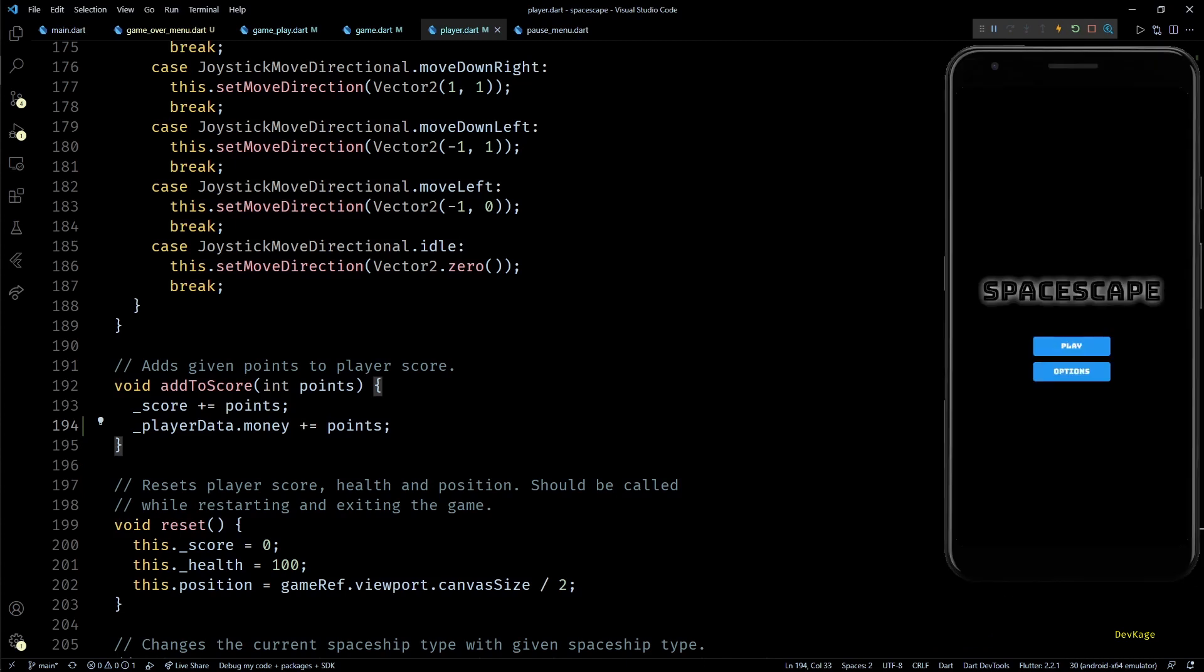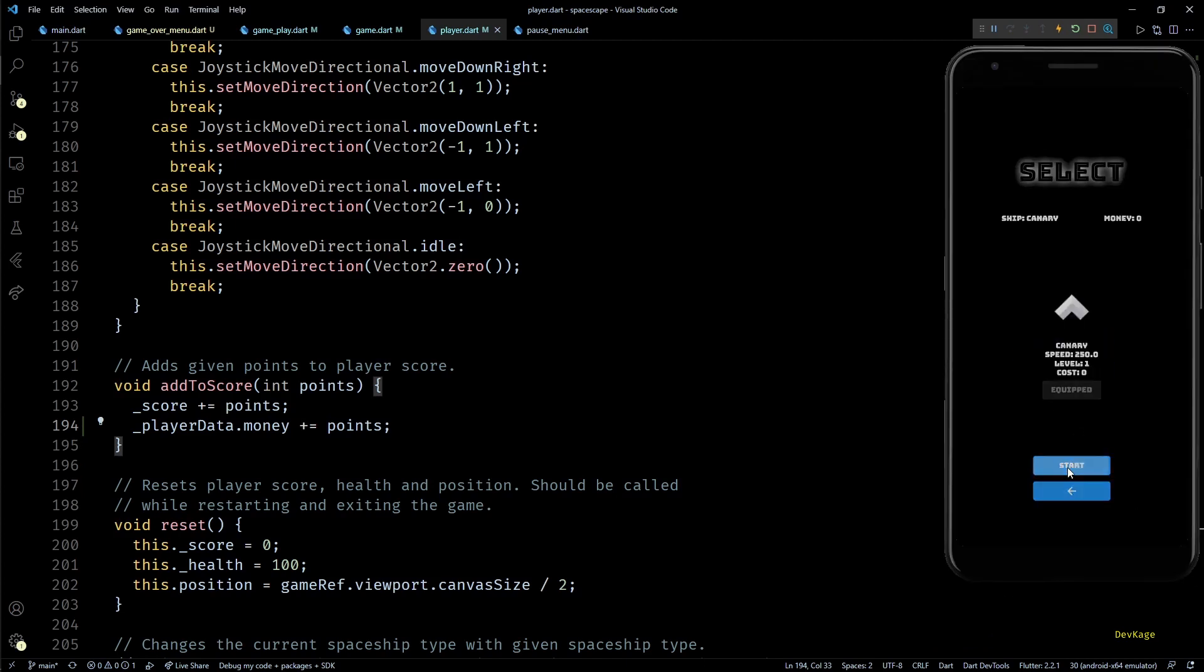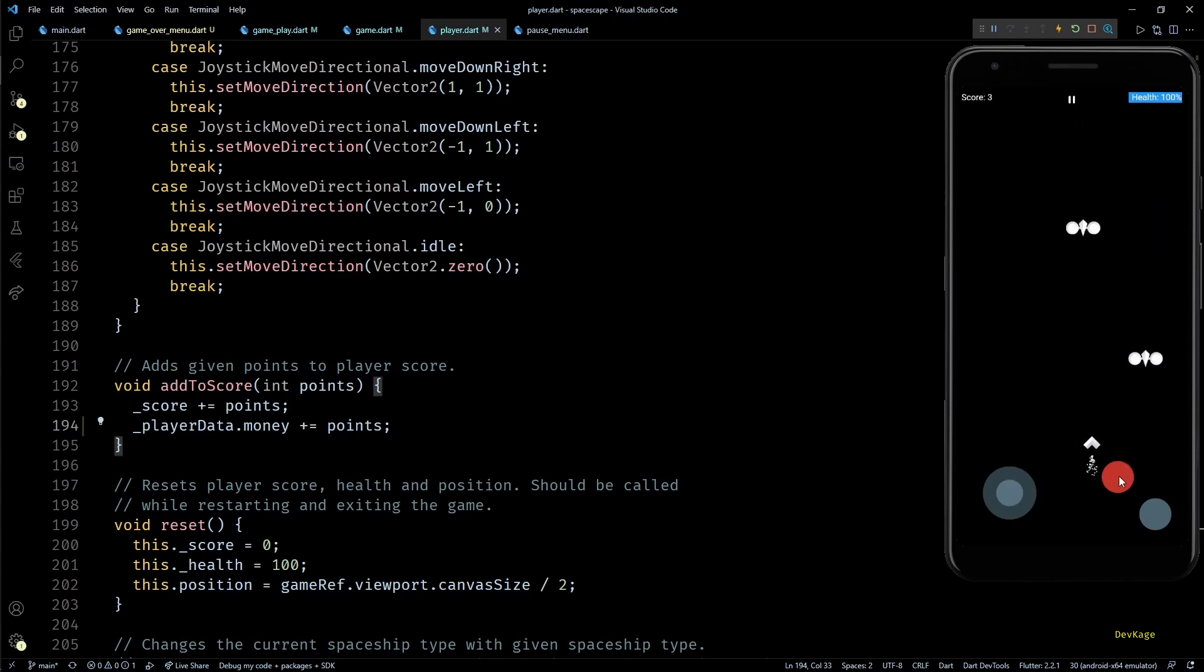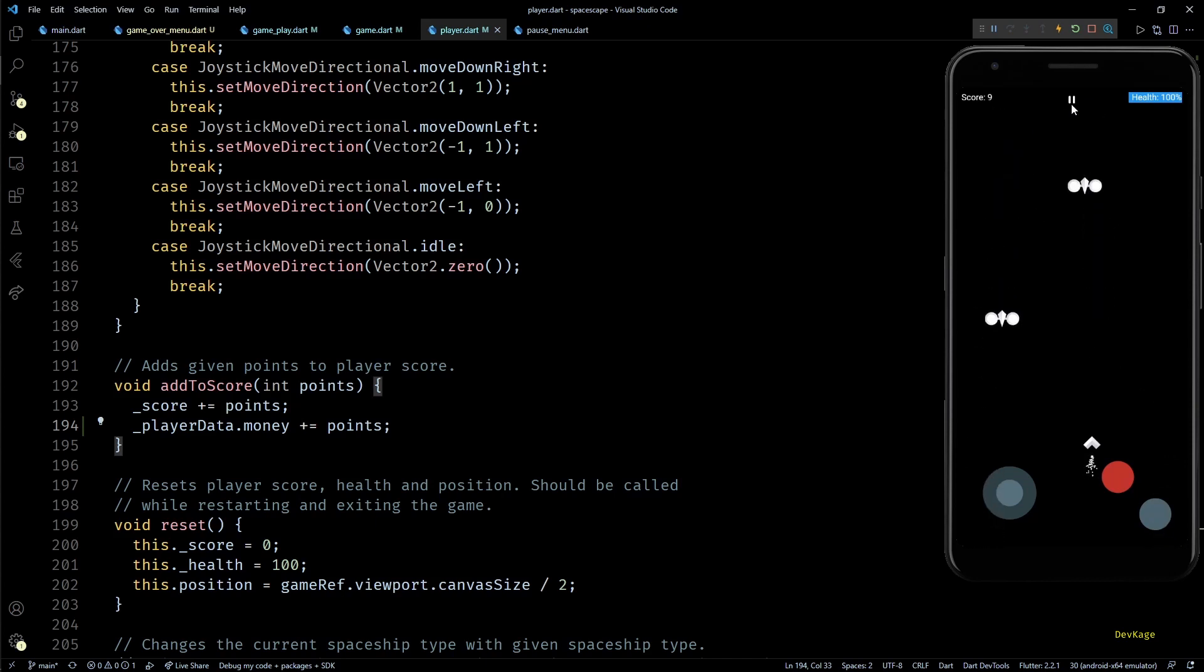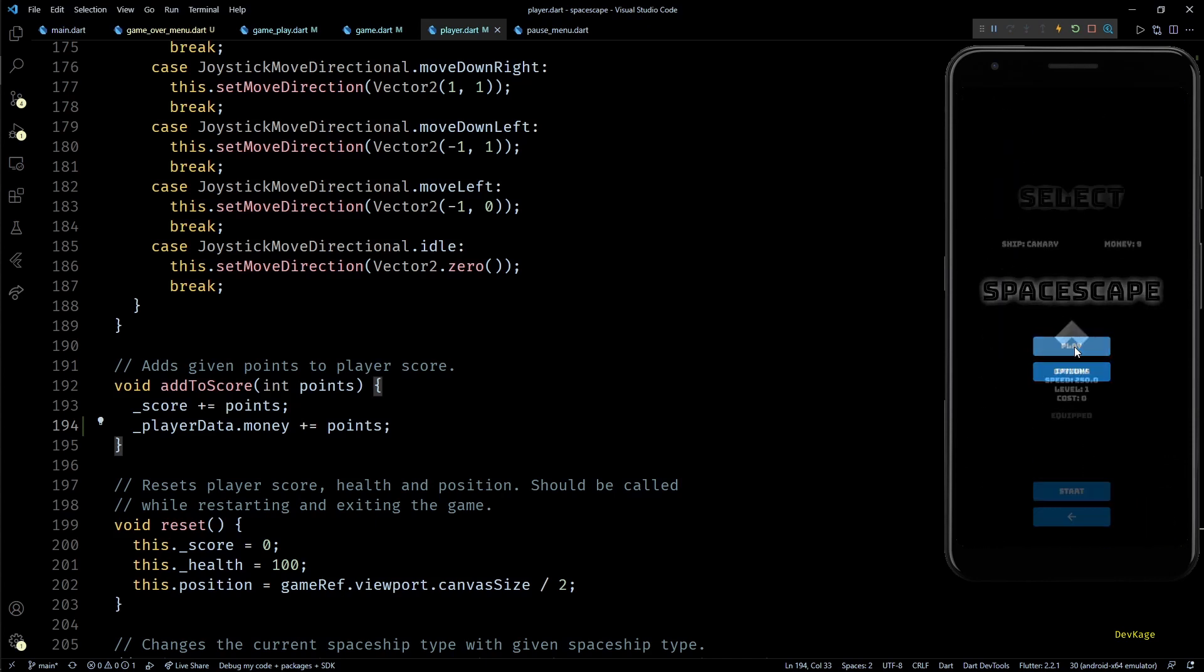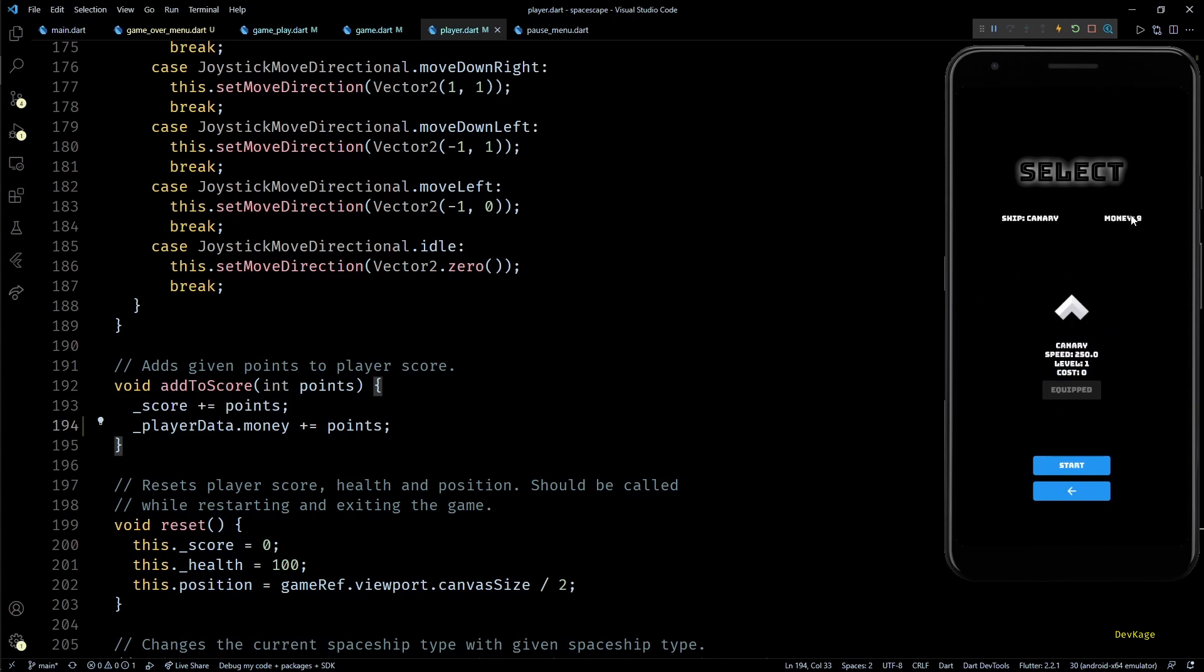Here after increasing the score I'll also increase playerData.money. And that is it. Now let's save and do a hot reload of the game. So now if I try to destroy some enemies and increase my score it should automatically update playerData.money too. So if I exit to main menu at a score of 9 and then go back to spaceship selection menu you can see that the amount of money has increased to 9.